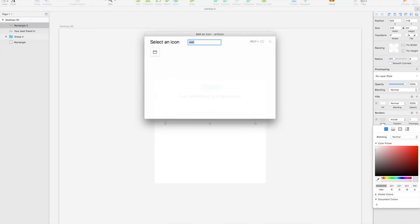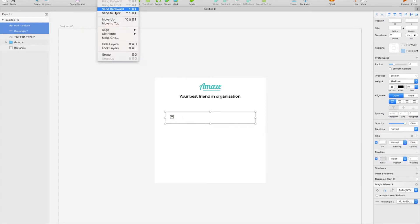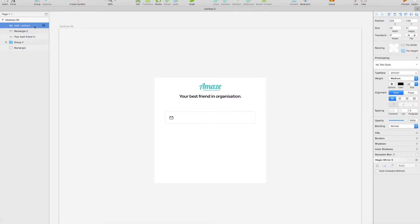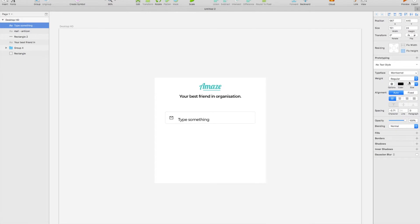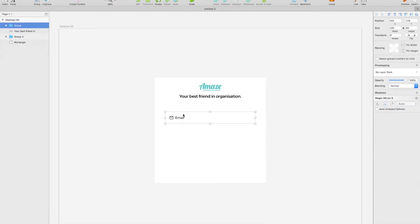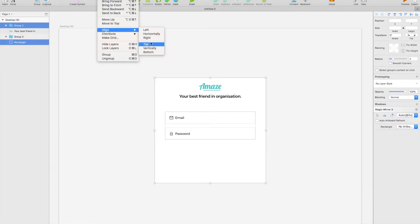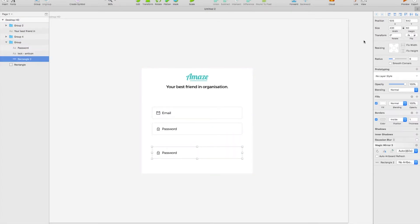I'm going to be using add icons today, which will come included in the icon font plugin — I'll drop the link below. I'm just going to pop that 20 pixels out from the side and then bring in a 16-size font. Montserrat is what I'll be using throughout today, and that's going to form the basis of our fields. I'm going to copy that over and change the icon and the label to password.